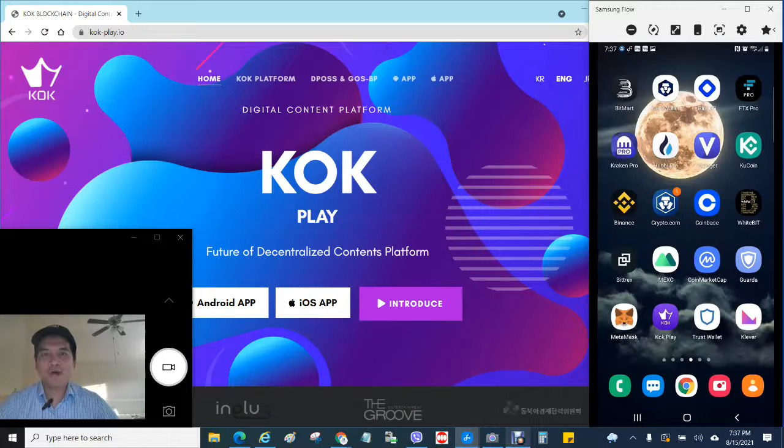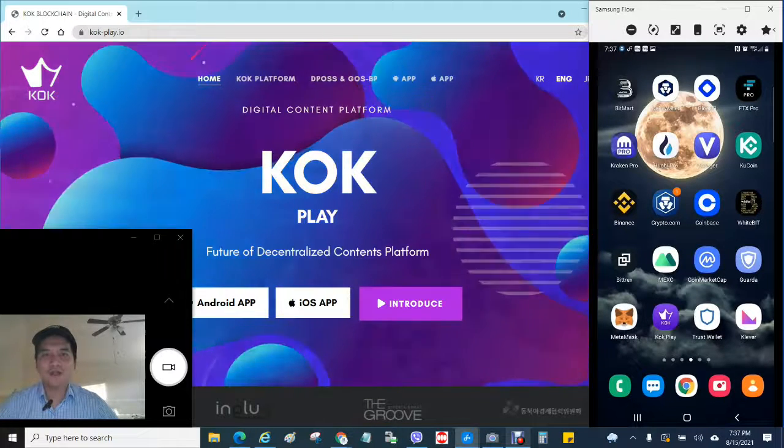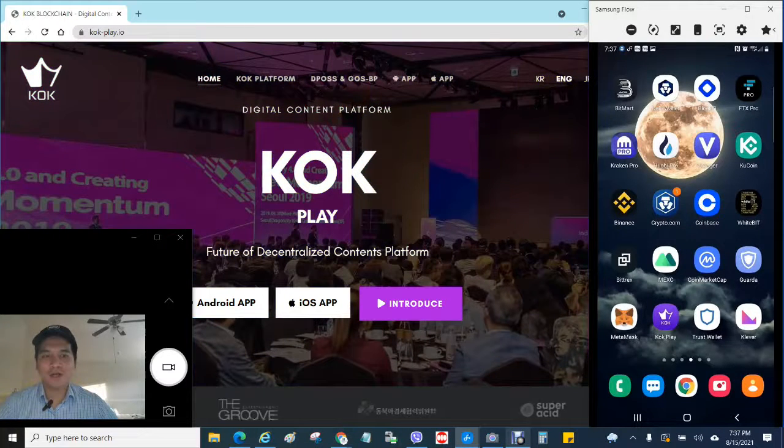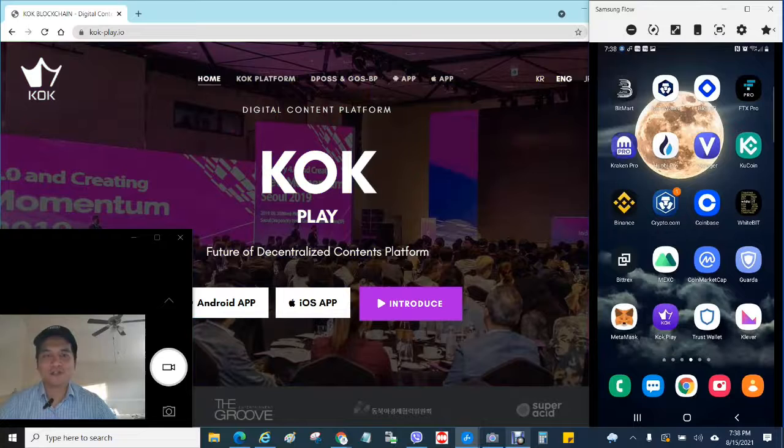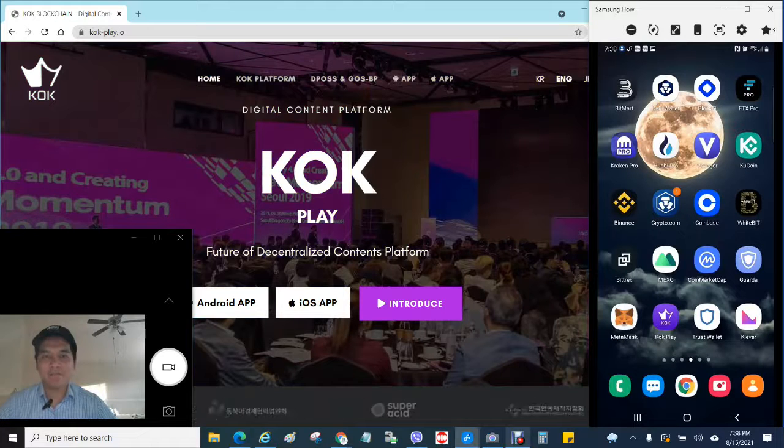Hello good people of YouTube. How you guys doing today? Today I would like to show you guys how to reinvest in the KOK app.